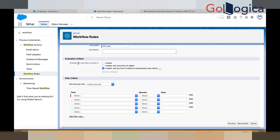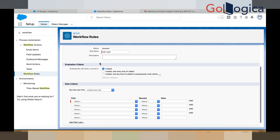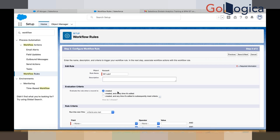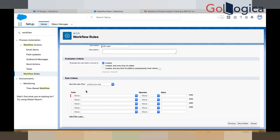The evaluation criteria tells the system when to evaluate the workflow rule: whenever a record is created; created and every time it is edited; and third — created and anytime it is edited to meet the subsequent criteria. Let's say I select the evaluation criteria as 'Created'. That means whenever I create an account record, my workflow rule will be triggered.